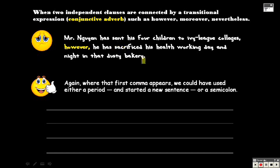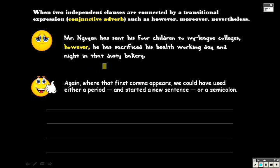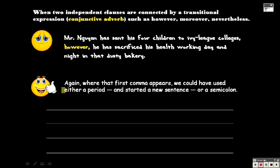So again, the recommendation on this is not to separate it with this conjunctive adverb, even though sometimes those can be used. This is when you're combining two independent clauses, a bad idea. So again, similar to the first one, where that comma appears, where that first comma appears, you could have used either a period, started a new sentence, or you could use a semicolon instead. So again, here is our corrected version of the sentence.